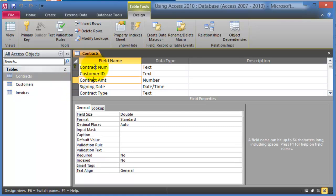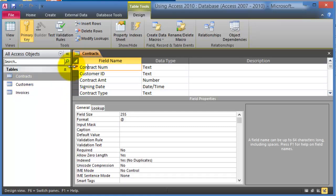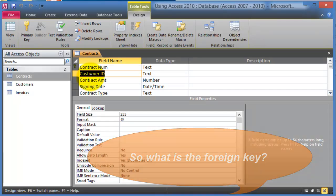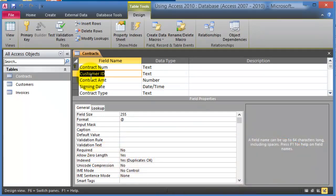Notice the golden key on the left — for the contracts table the primary key is contract number. So the customer ID here is what's referred to as a foreign key. The foreign key is basically a common field between two tables. In this case it's a common field, but it is not the primary key on the second table.